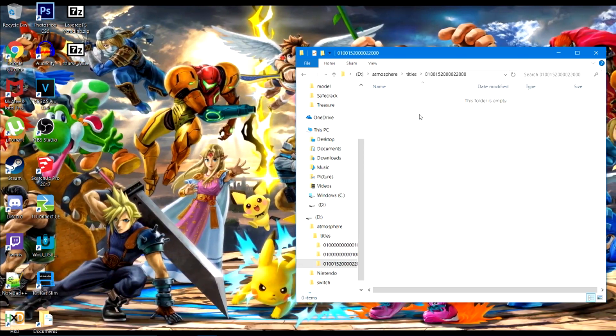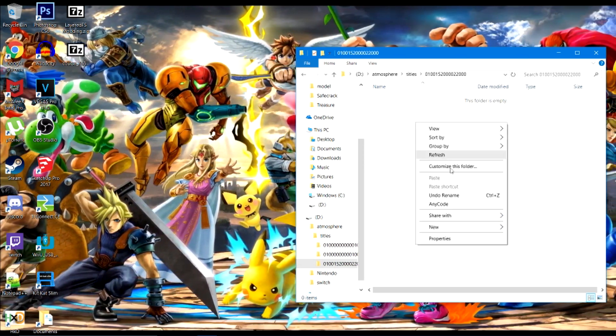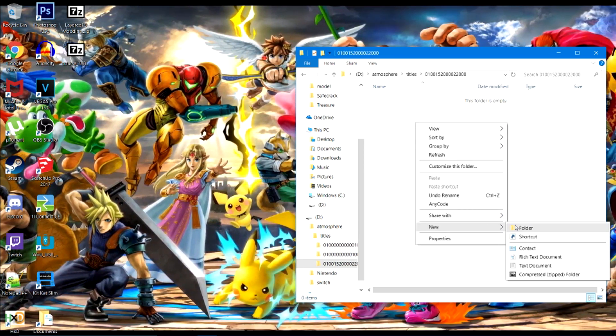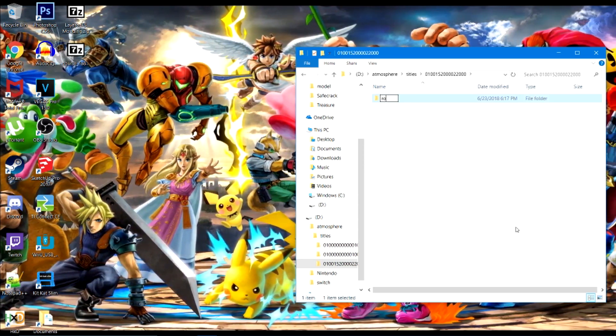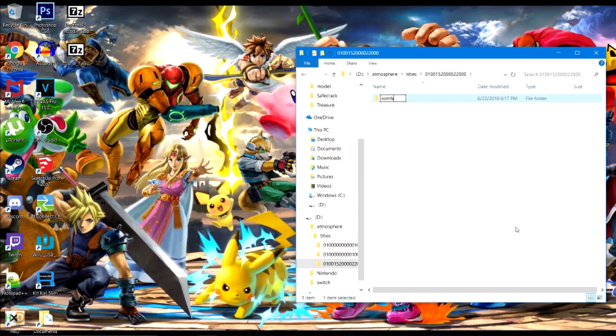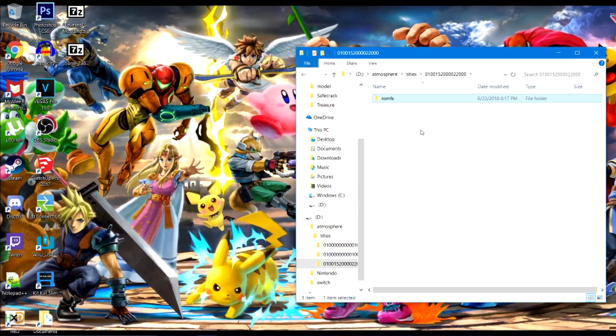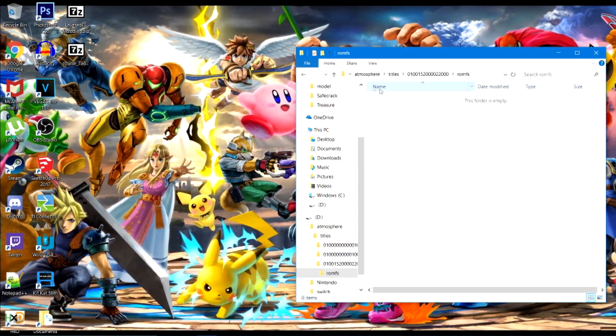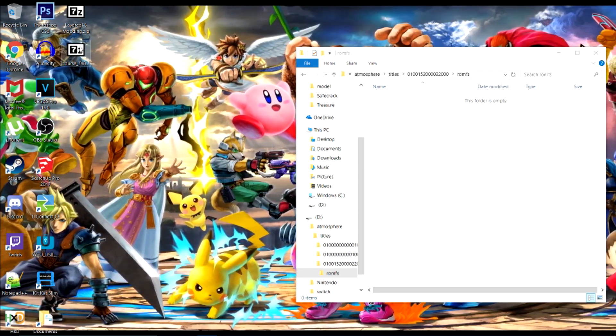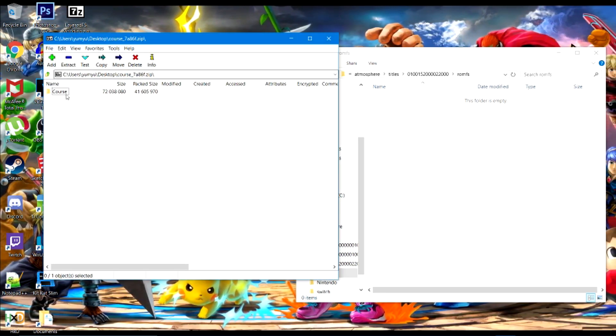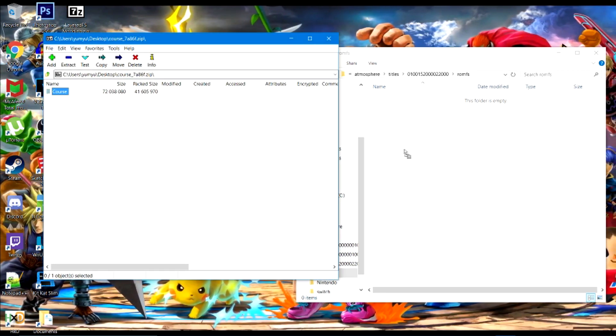Once you have that, you want to go inside of it and then make another new folder called ROMFS, all lowercase, no spaces.